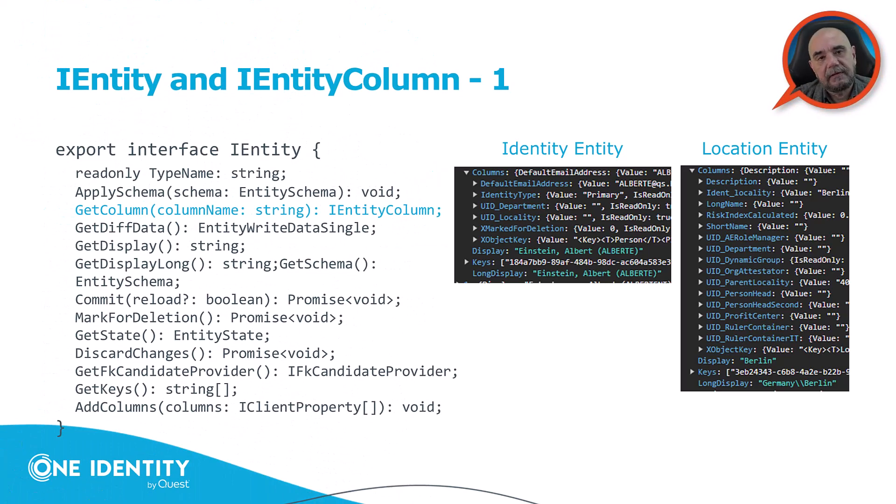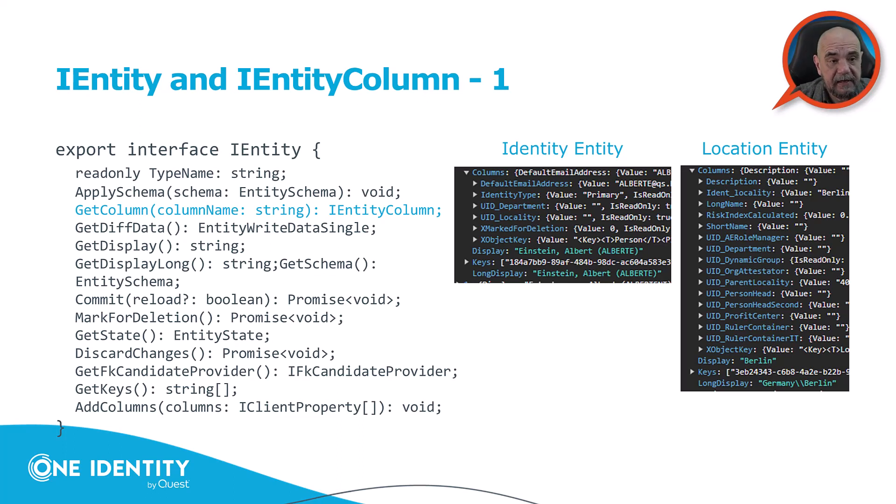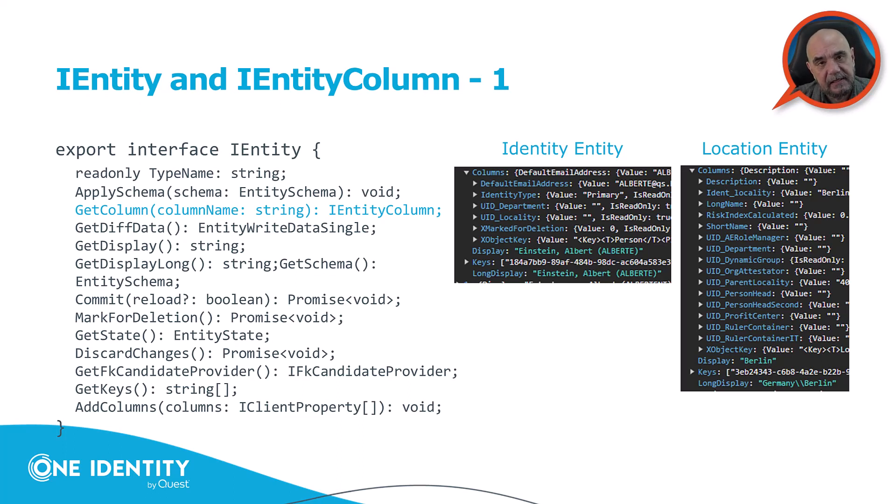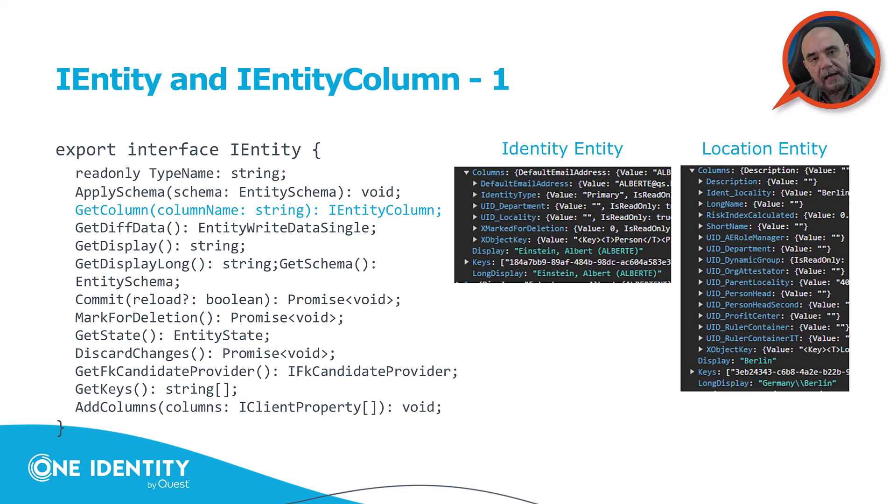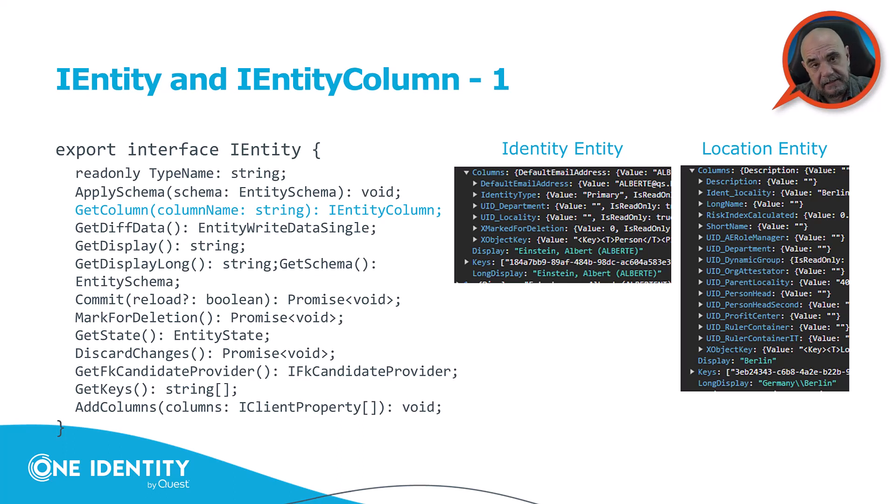There are two important interfaces in the context of the CDR systems. And one is the iEntity interface, and the other one is the iEntityColumn interface. Now, as I mentioned before, when we have an object, again, let's say it is an attestation, an identity, or whatsoever, in most cases, it's an iEntity.